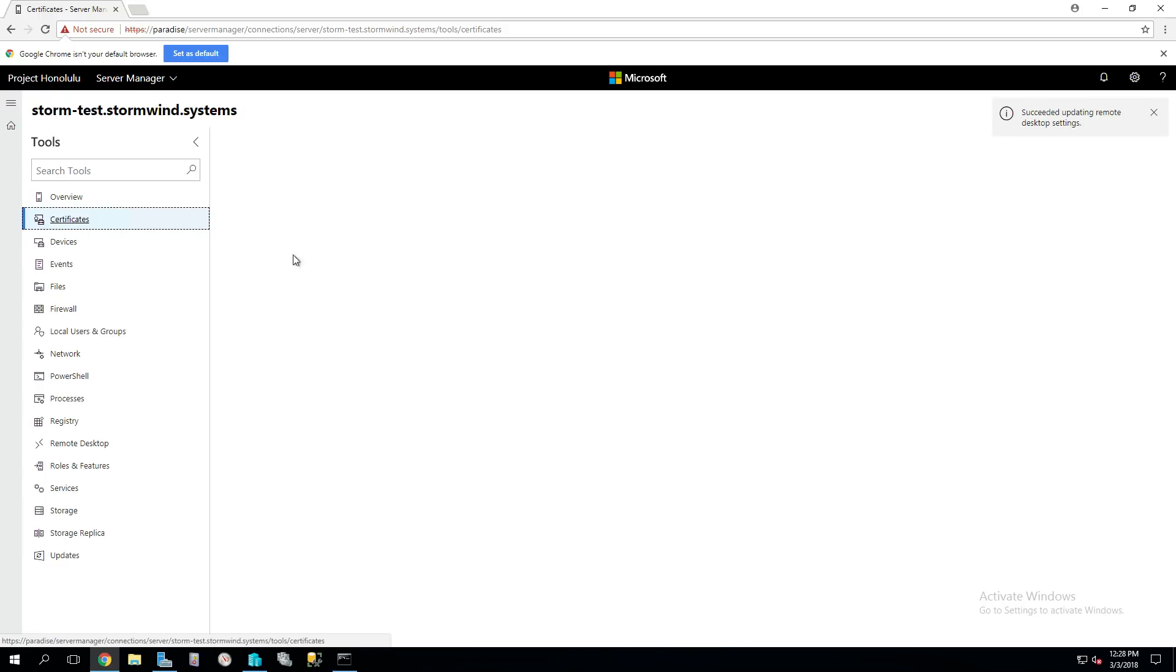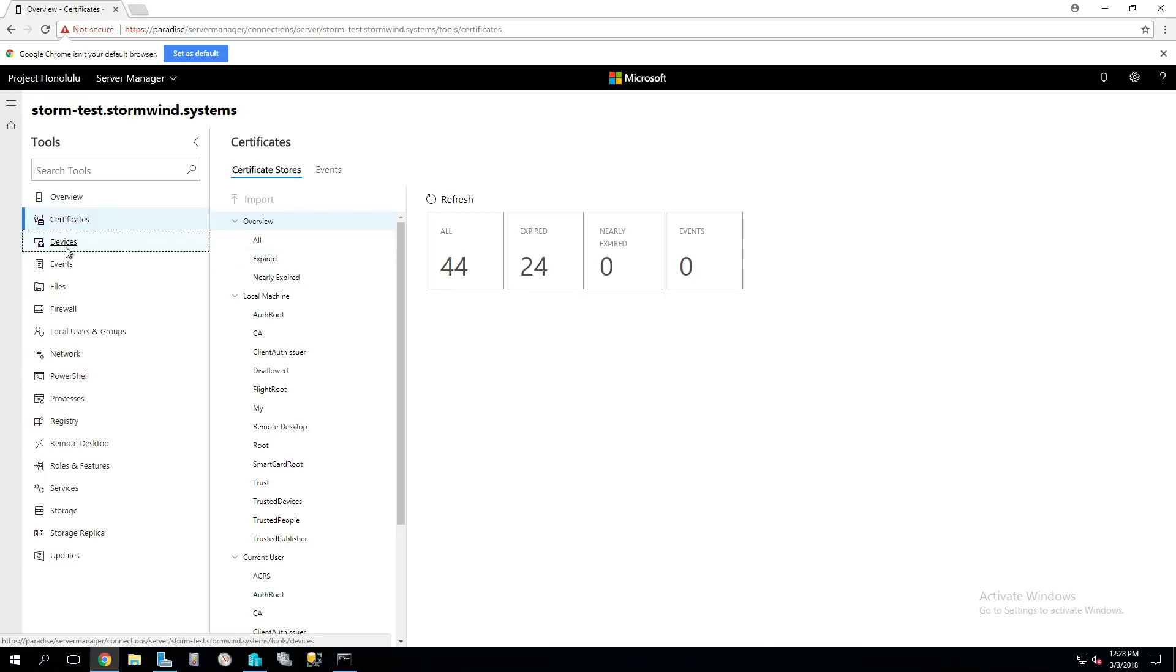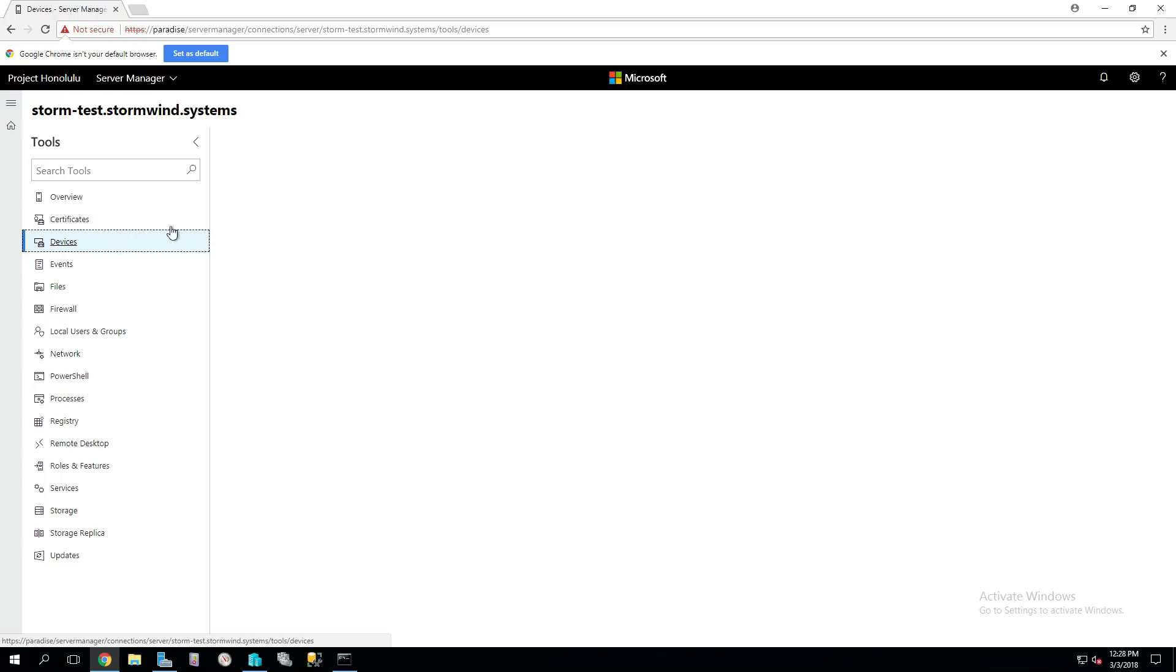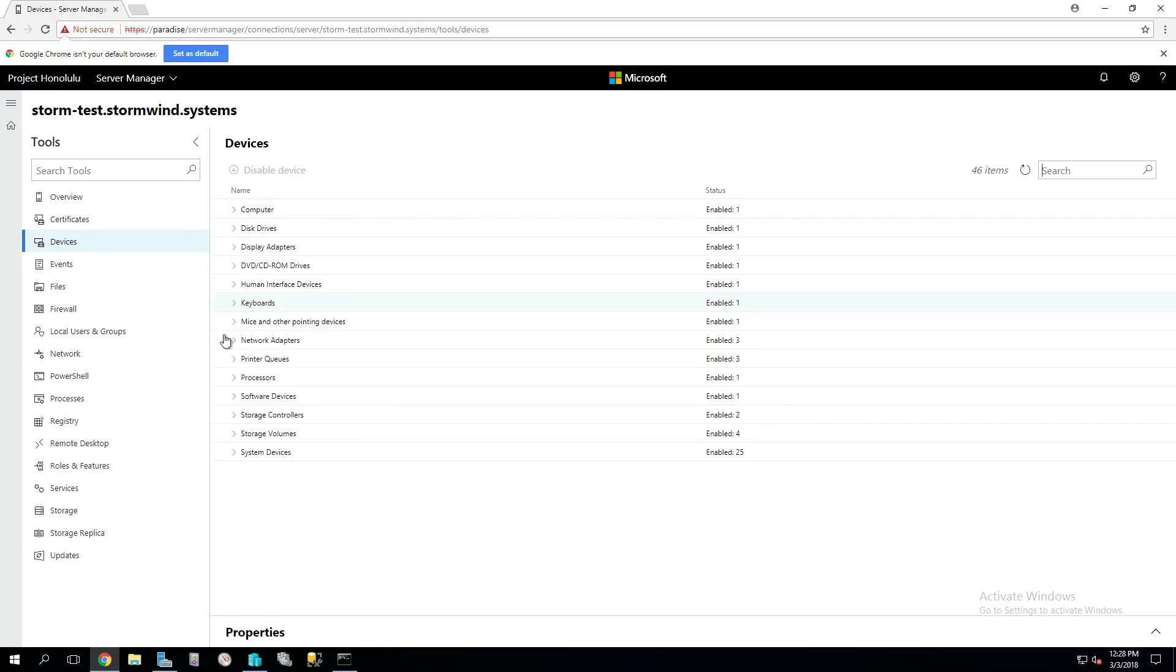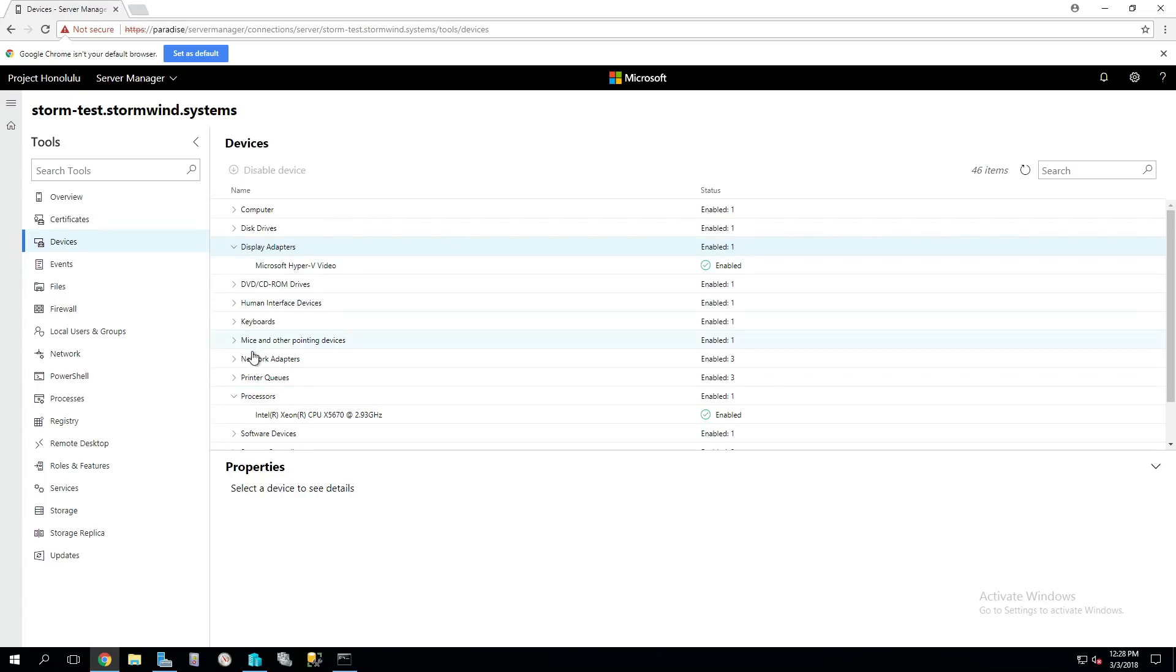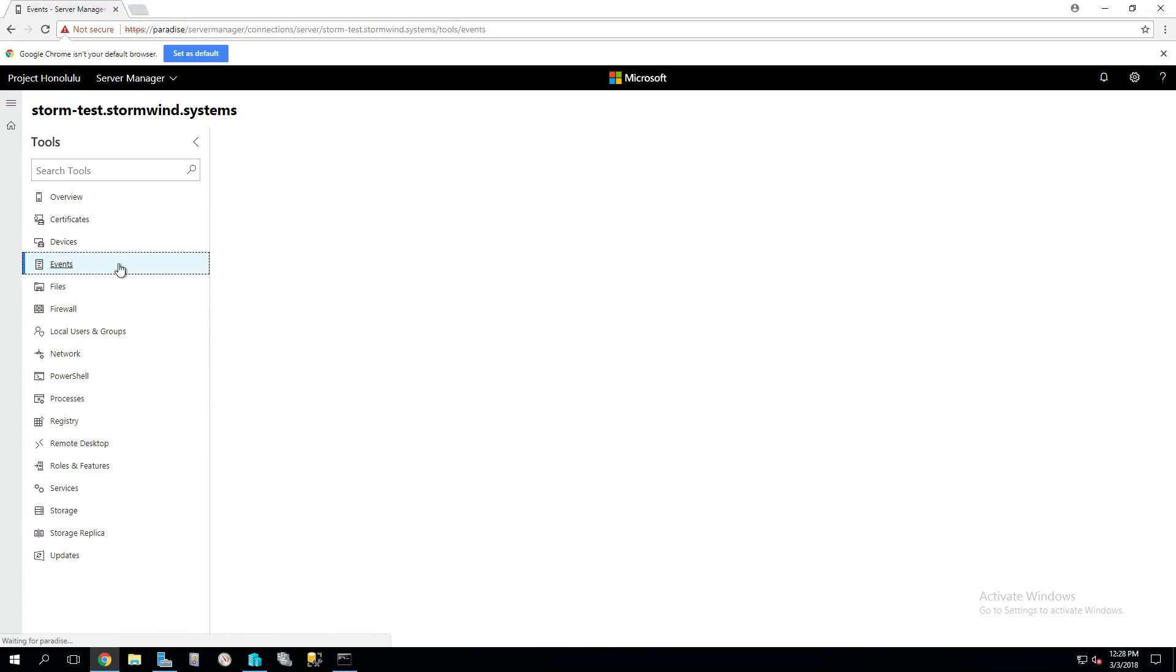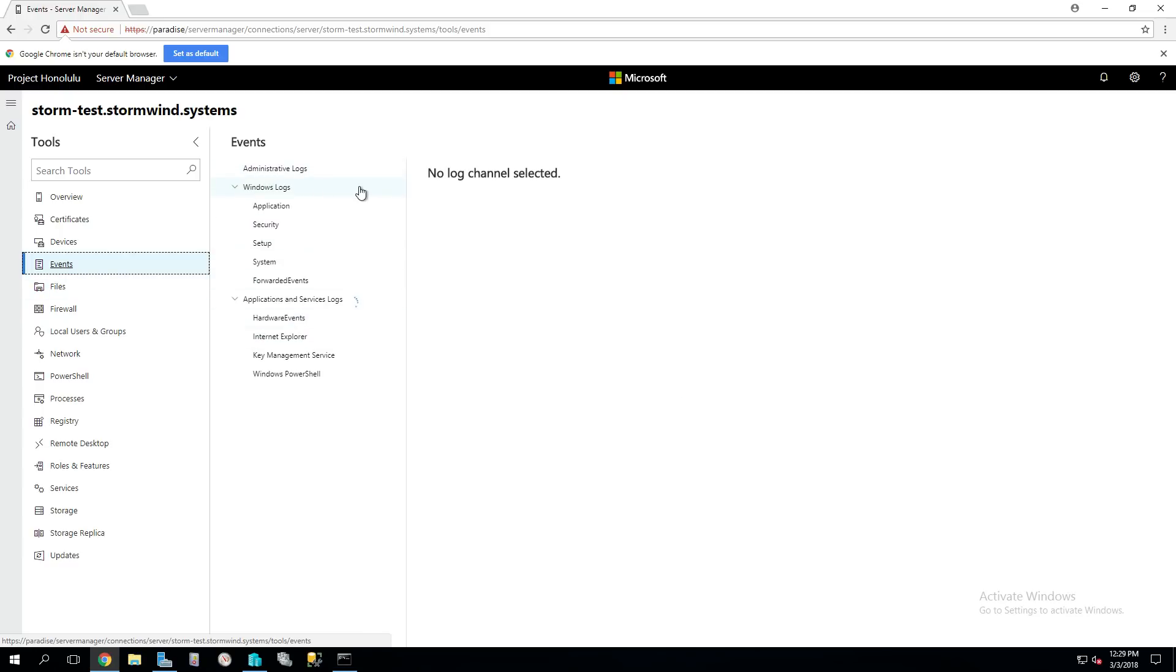We've got the Certificate Store. This should also be pretty familiar here. Should we need to add, look, we've got expired certificates. We can also look at Certificate Events up here. Devices, this is Device Manager. There's our processors and display adapters, you know all those things. Virtual disks. The event log itself, the event viewer, can be managed here remotely.